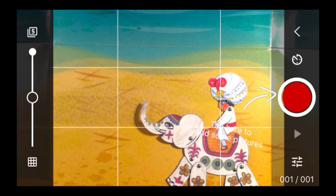Now we are ready to animate. Everything should be focused — if it's not, press the screen on the characters and it will focus them, set the exposure, and then you're ready to animate. You can press the red button to take a frame.